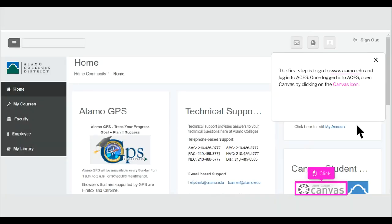The first step is to go to www.alamo.edu and log in to ACES. Once logged into ACES, open Canvas by clicking on the Canvas icon.